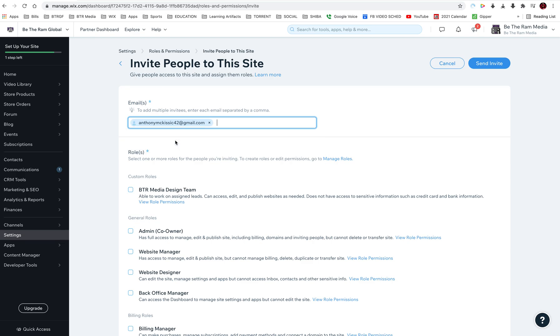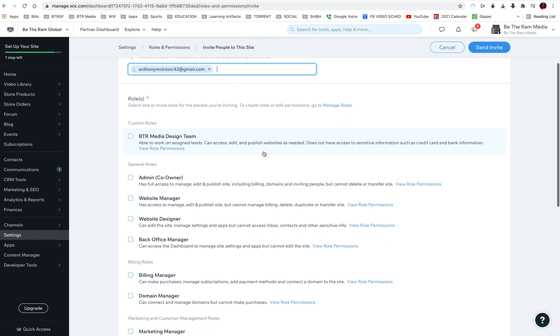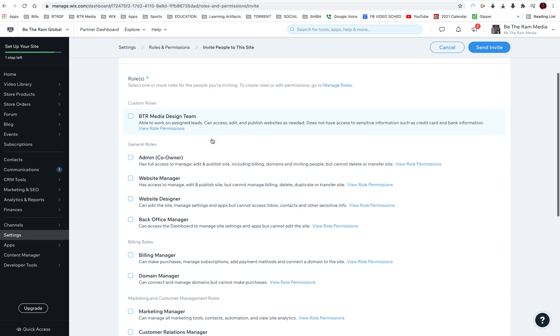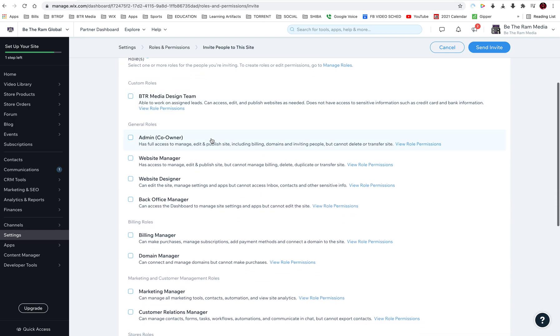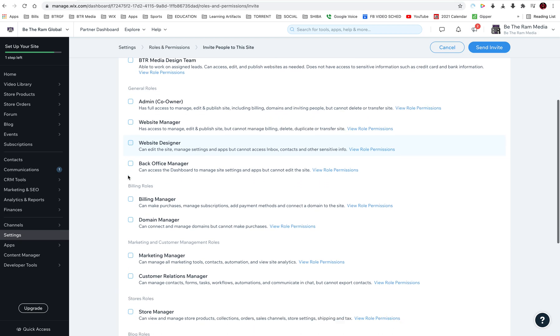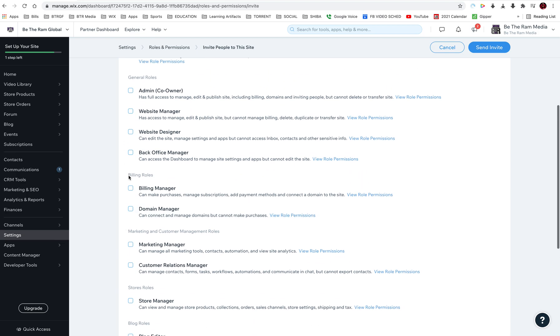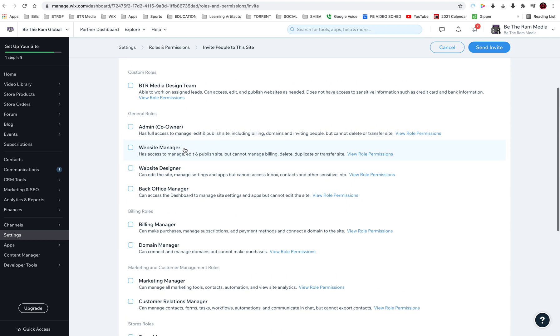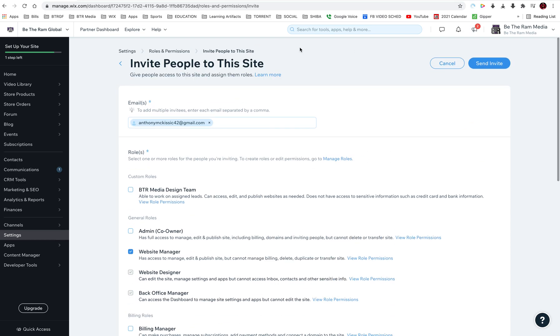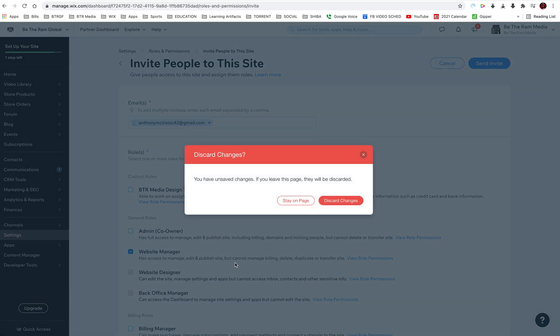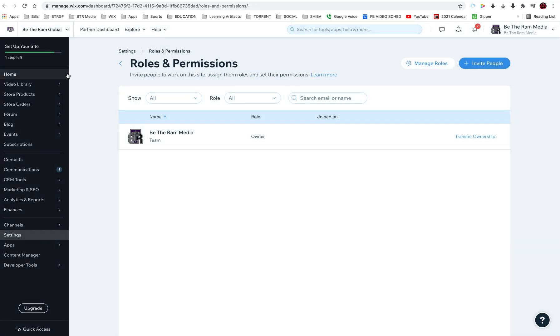Add Anthony McKissick, and now I'm going to choose the role. I created this own role, you won't have it there. I could put it as admin, co-owner, website manager, website designer, or any of the other ones down here. You can read the details. Now I would choose website manager, send invite. When they come in, get it, and accept it, they'll be part of your team.